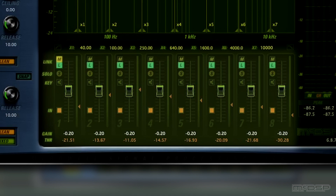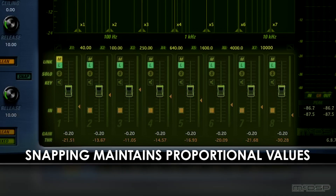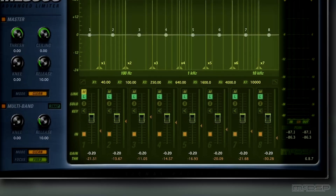Now that all the bands are linked to the master band, I'll drag the threshold slider on the master band up. Notice that the other threshold sliders not only move up at the same time, but they also maintain their values proportionately to one another.